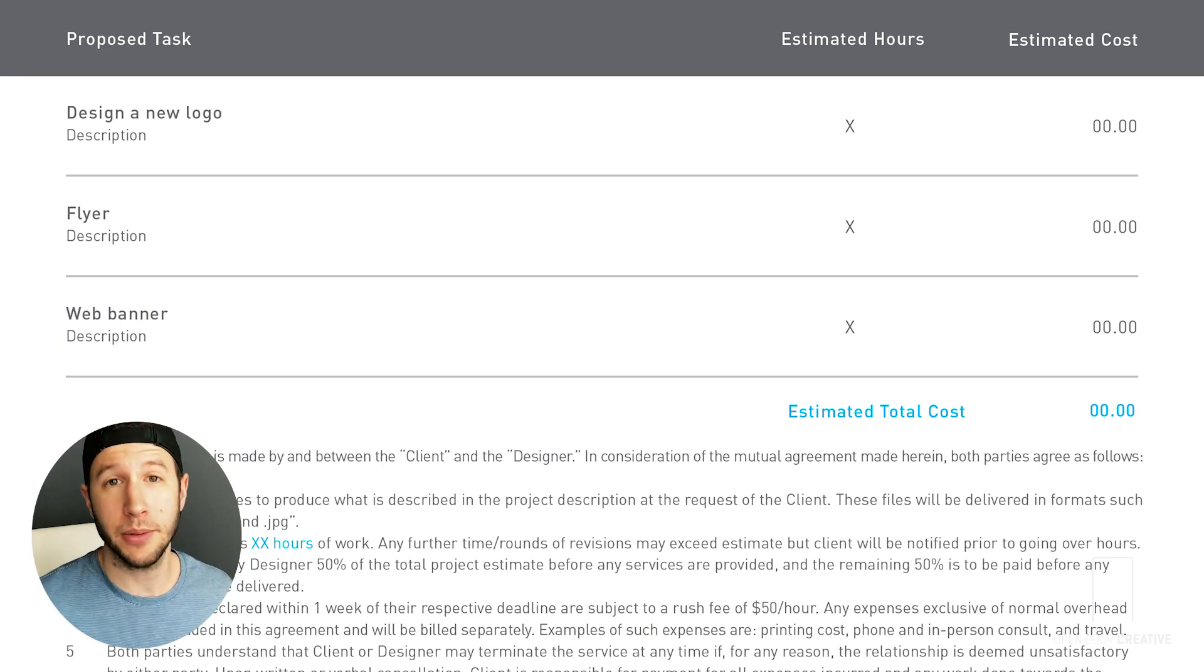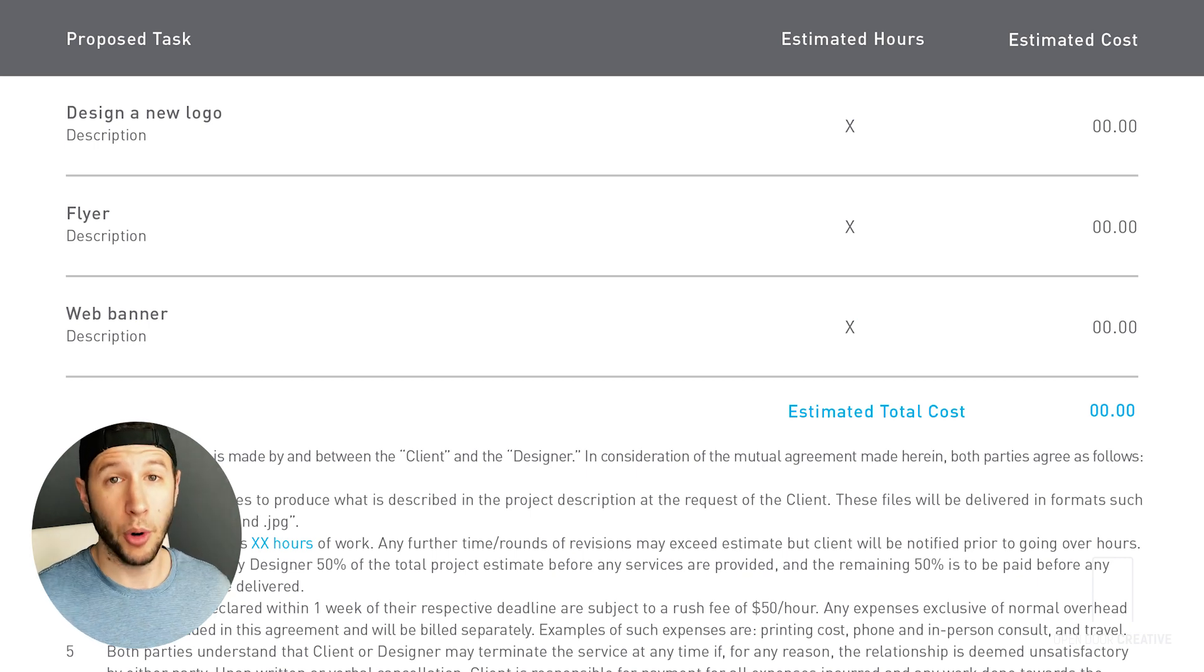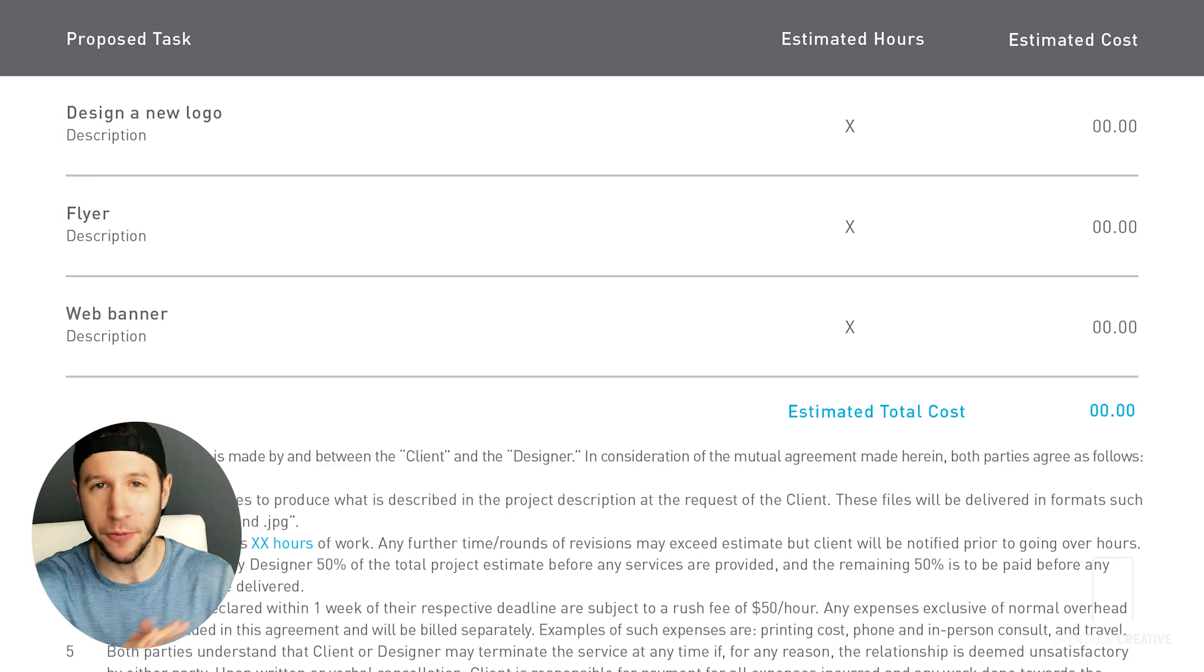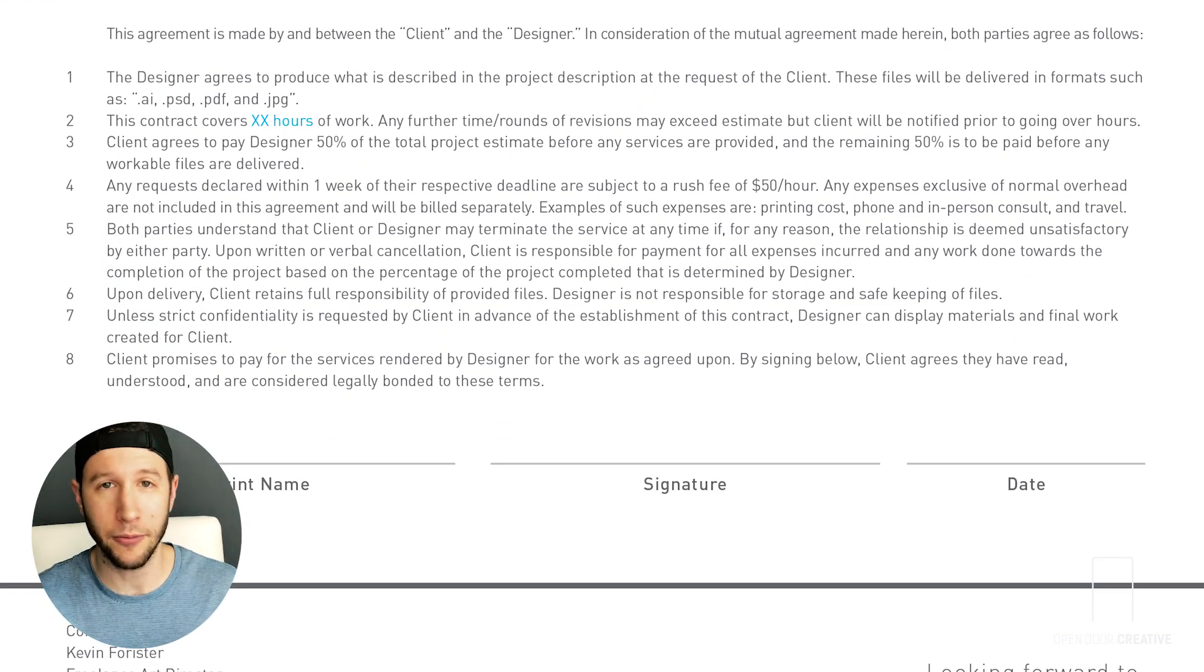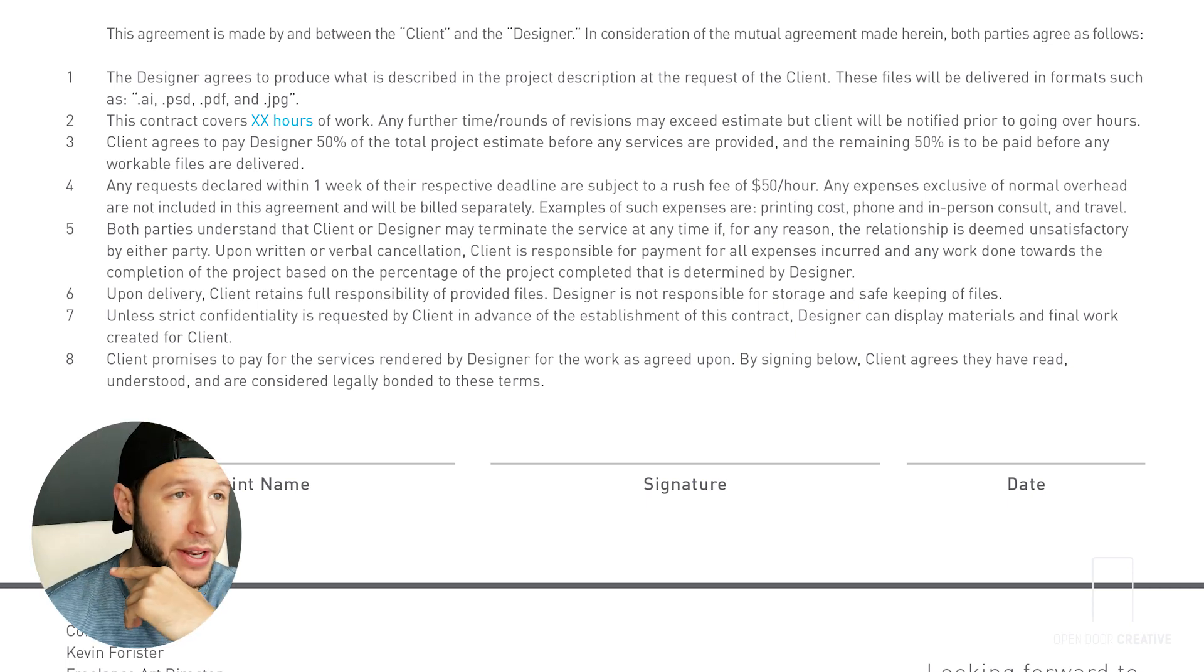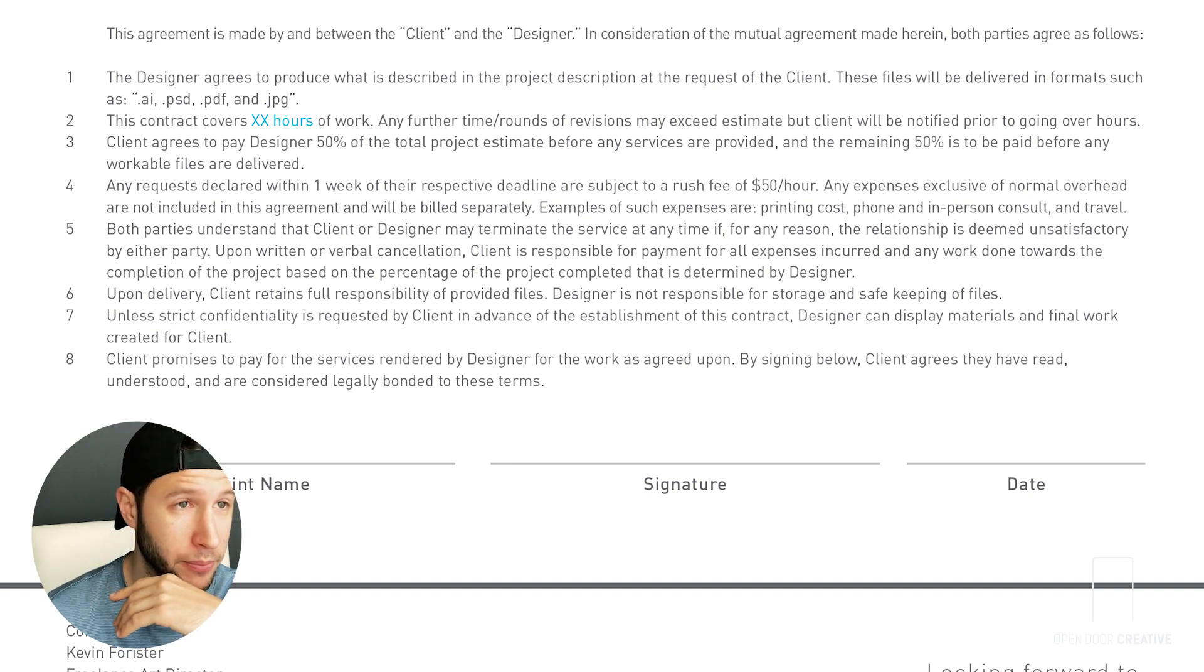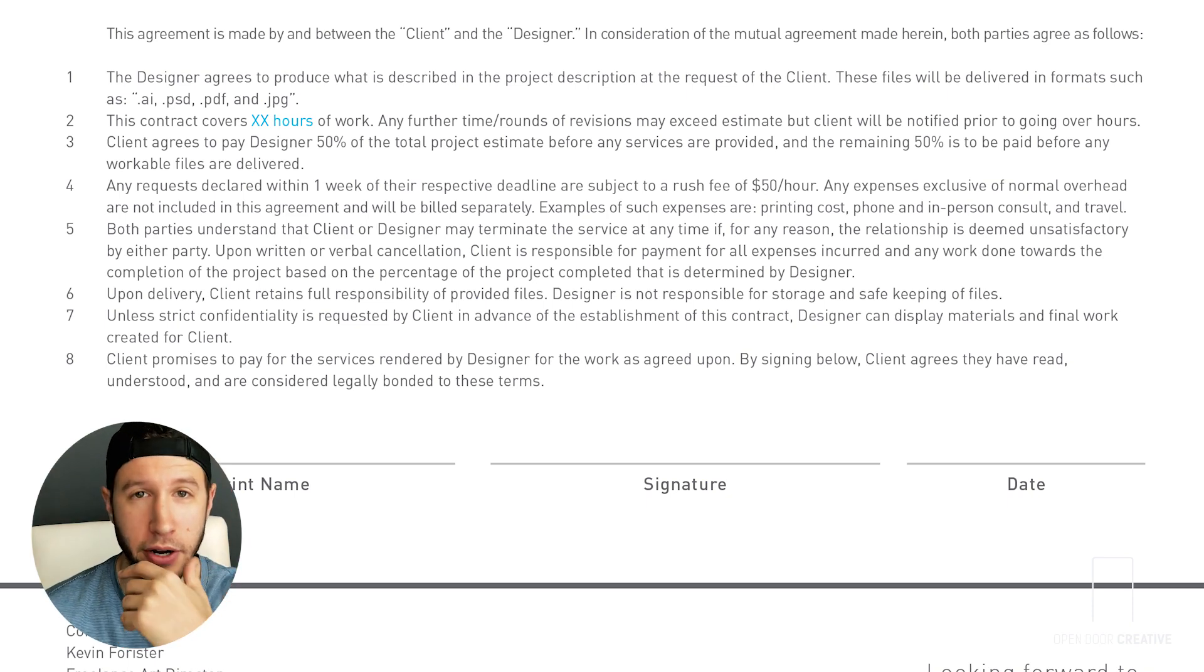After you've got all your items, make sure to add up all your subtotals and give them that overall total estimated cost - bold that sucker, make it stand out. Now for the super fun fine print. Keep this at a reasonable font size to avoid any doubt of readability issues. You're gonna include the following: this agreement is made by and between the client and the designer, in consideration of the mutual agreement made herein. Both parties agree as follows.